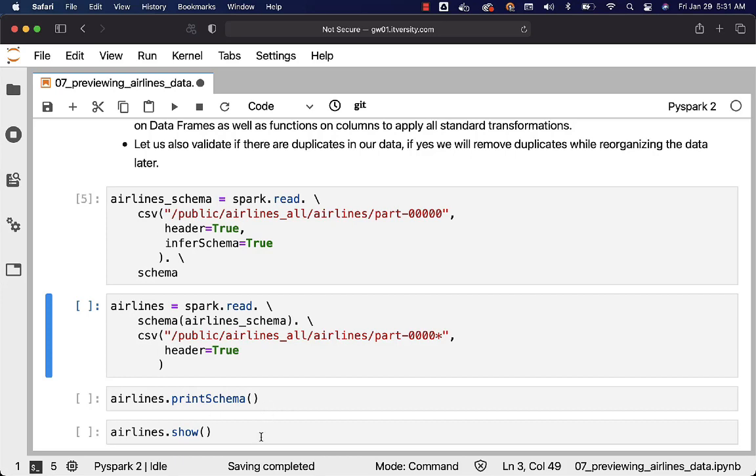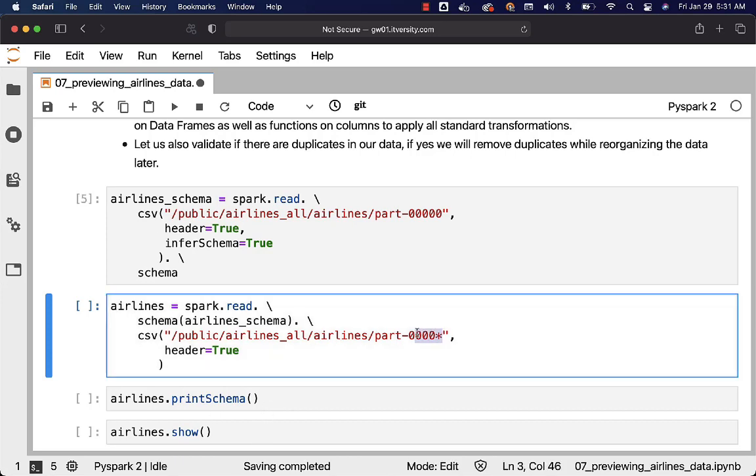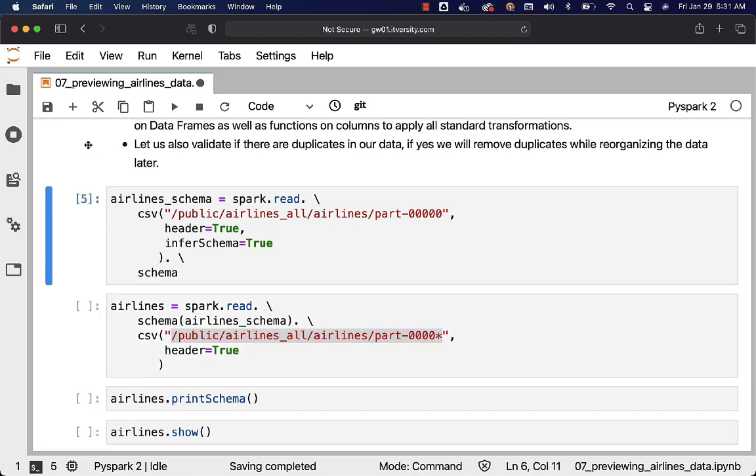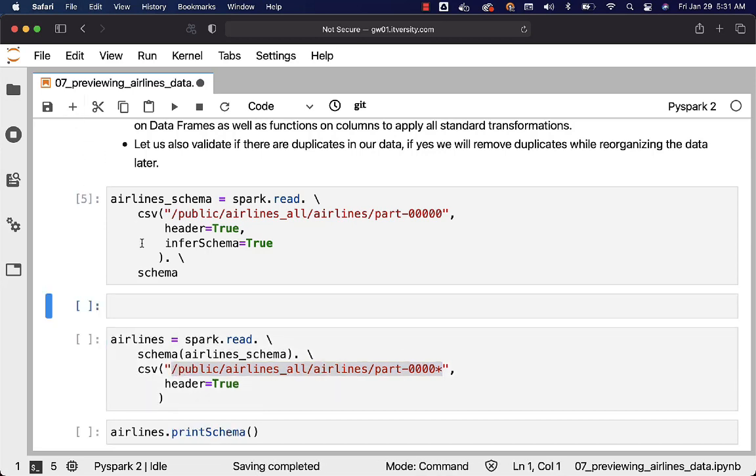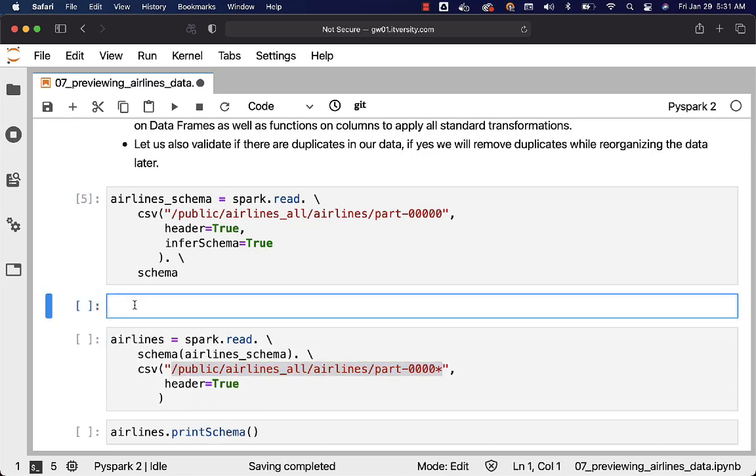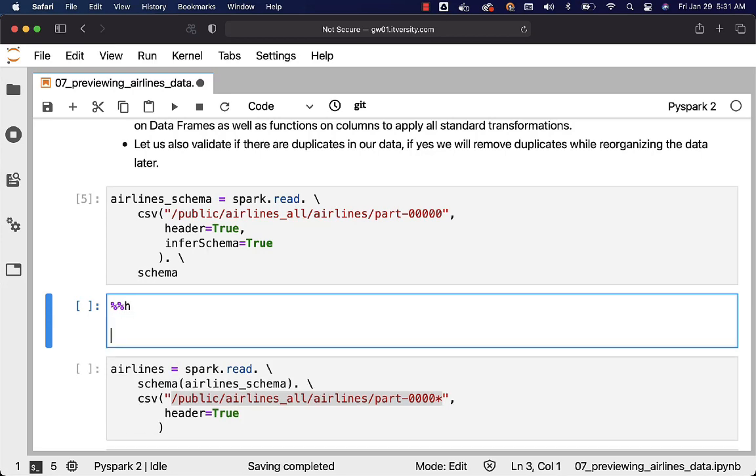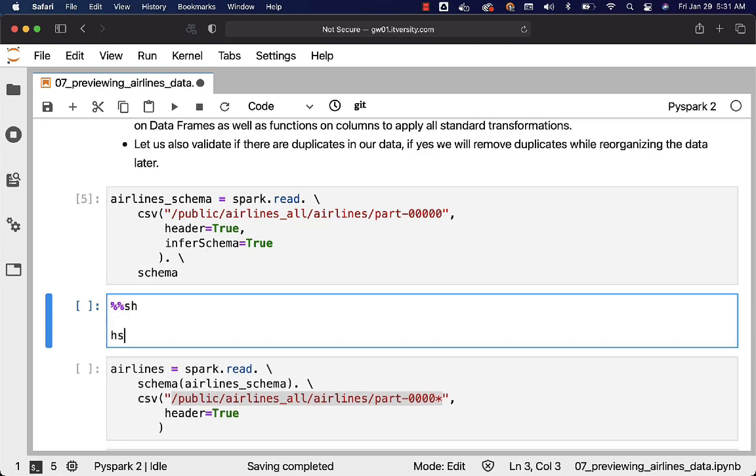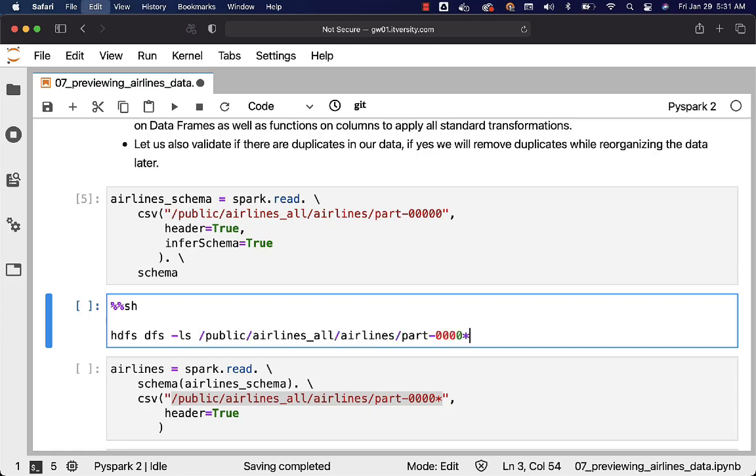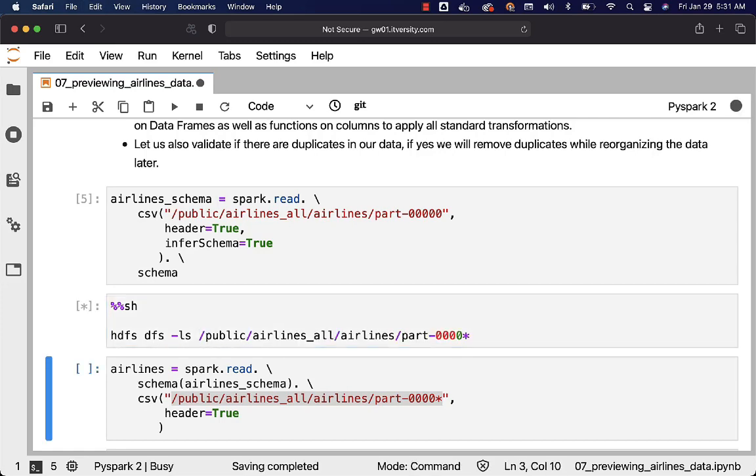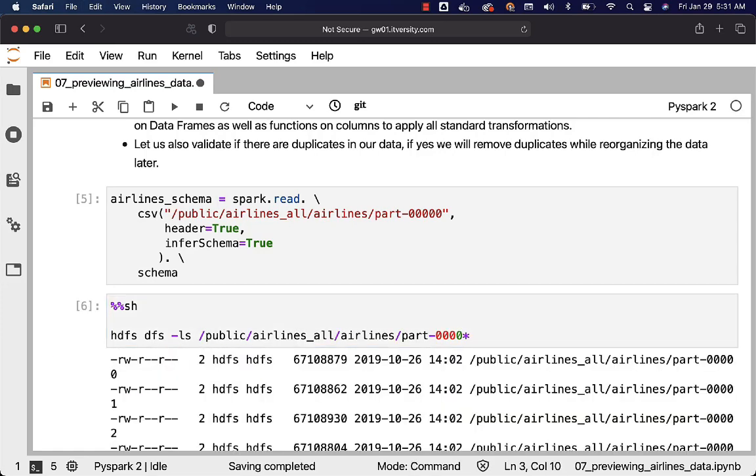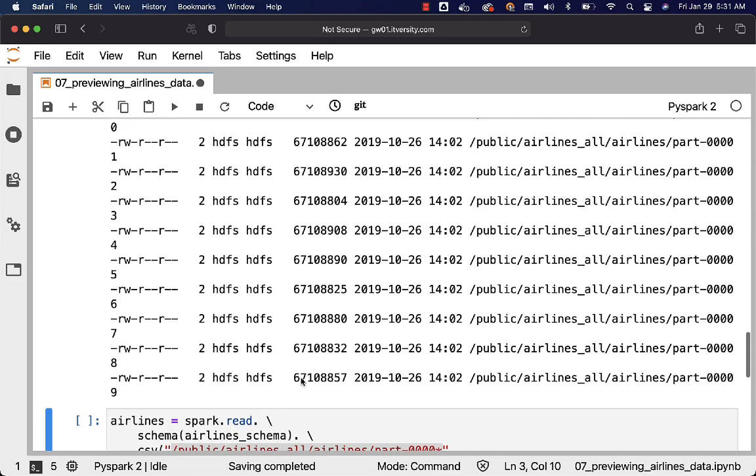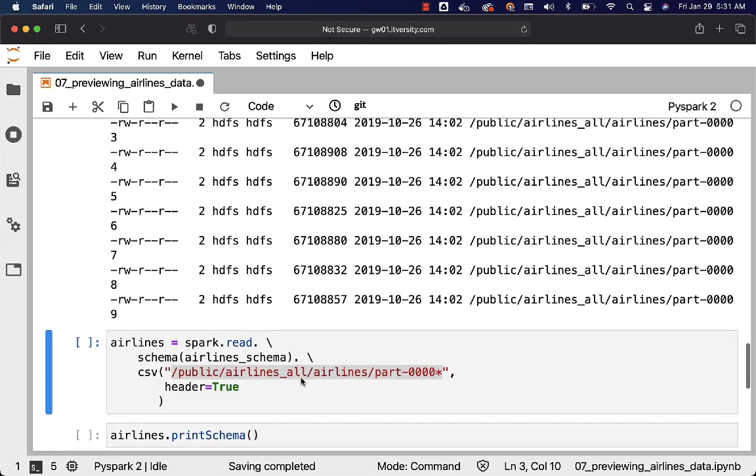And this is how we can actually pass the pattern for our files. If you want to validate you can actually say percent percent sh here and then hdfs dfs -ls. We can pass patterns even for shell commands and you should be able to see the details. We have 10 files and we are trying to process these 10 files and we are applying the schema that is generated out of one file as part of the previous step.